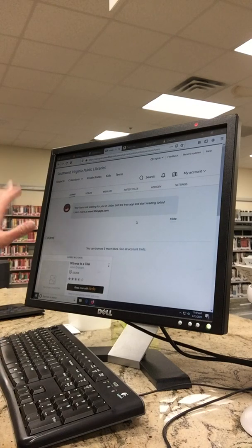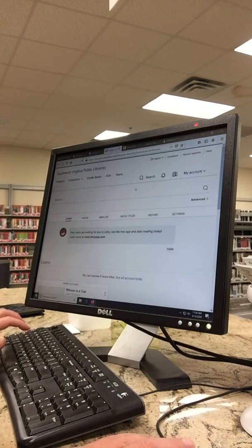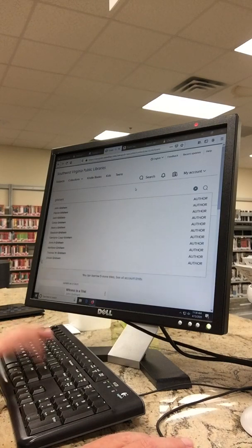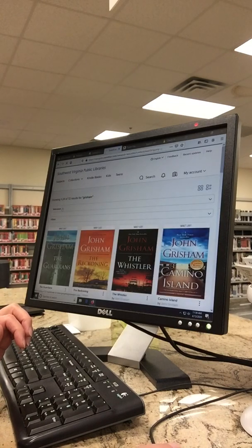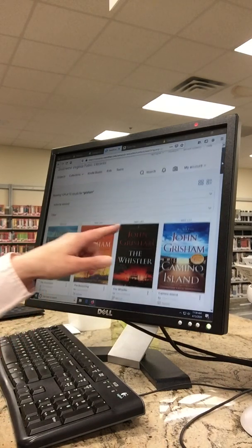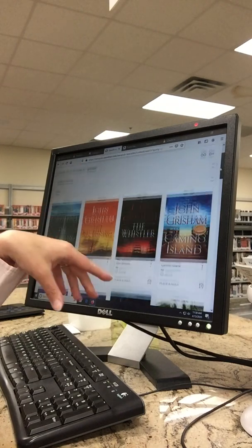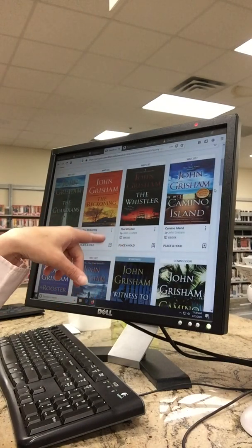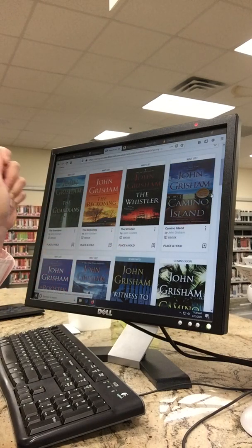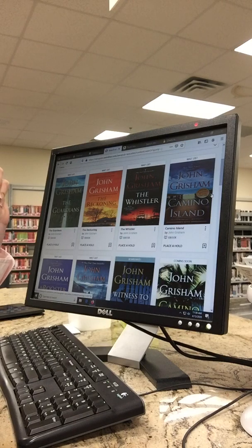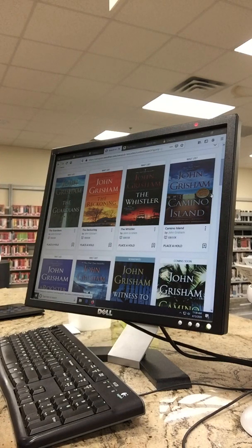Once you're logged into your OverDrive account, go to search and search an author or a title. We're going to search John Grisham today. If you see 'waitlisted,' that means it's on reserve, just like here at the library. What you would do is click 'Place a Hold,' enter your email address, and when the book becomes available they will send you an email to go in and check it out.